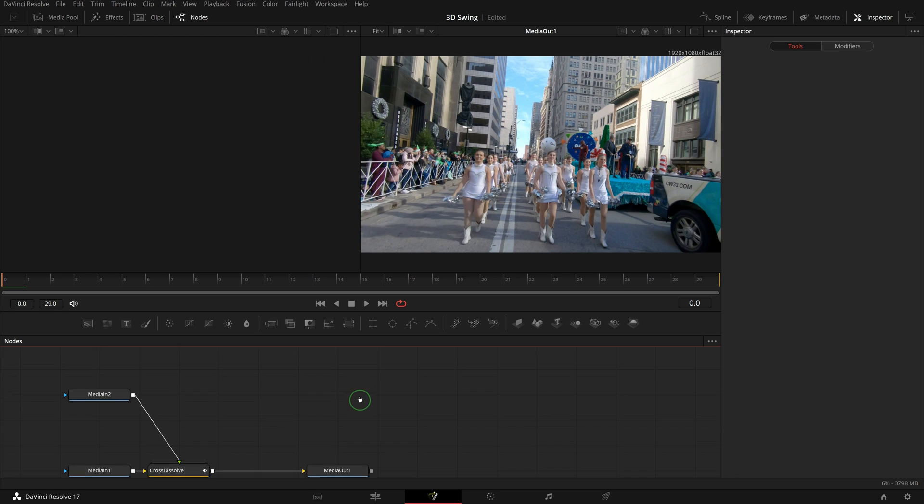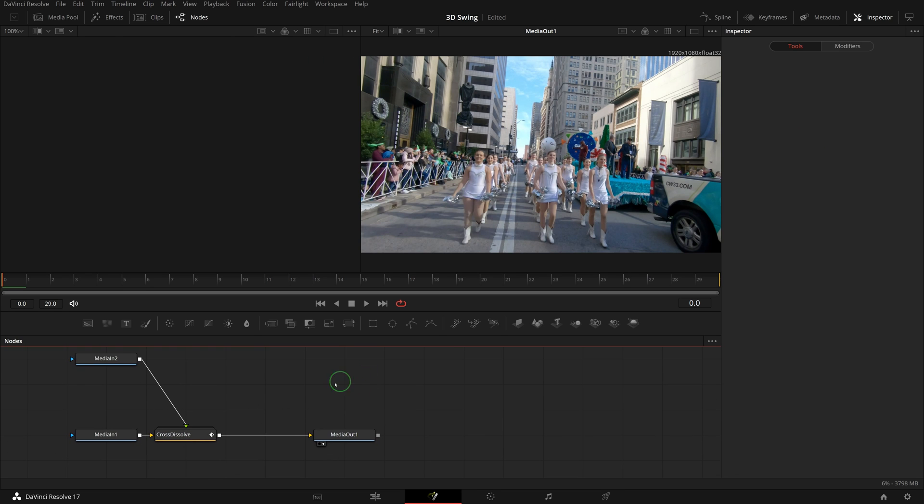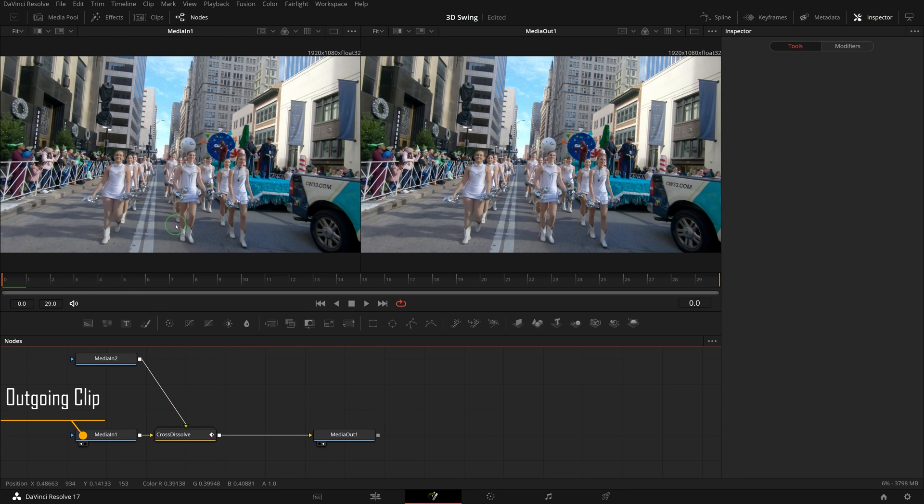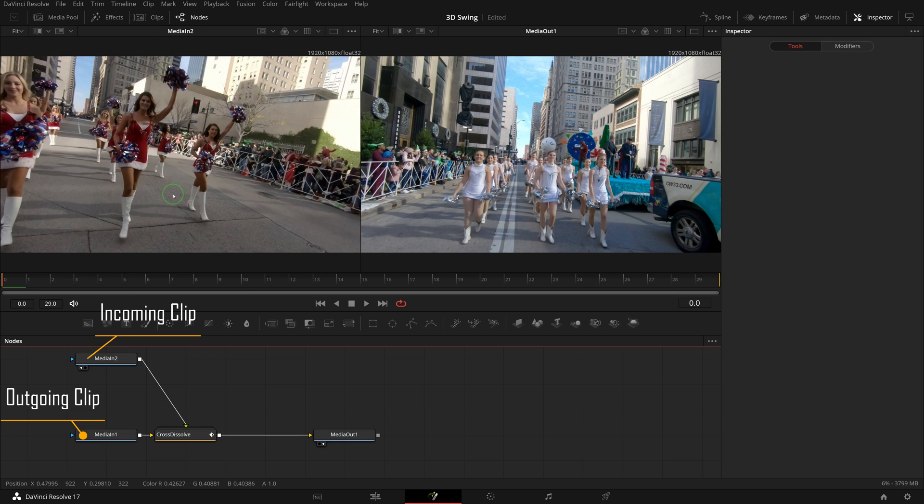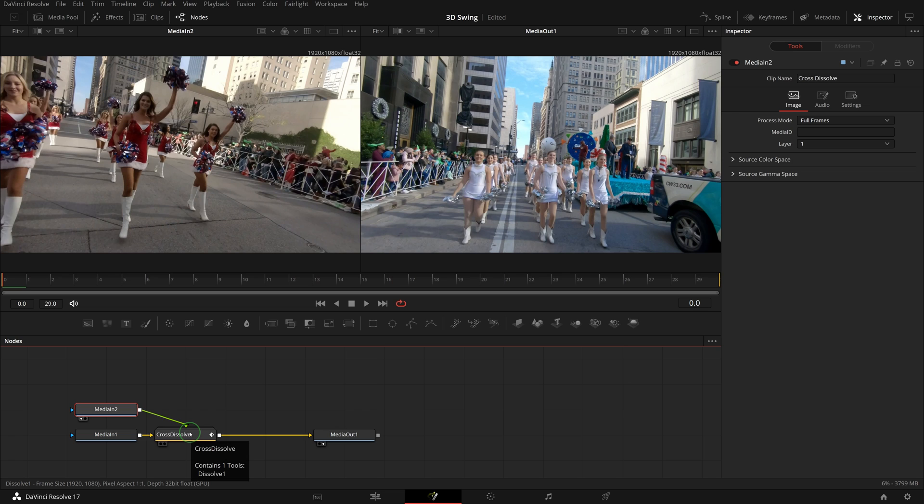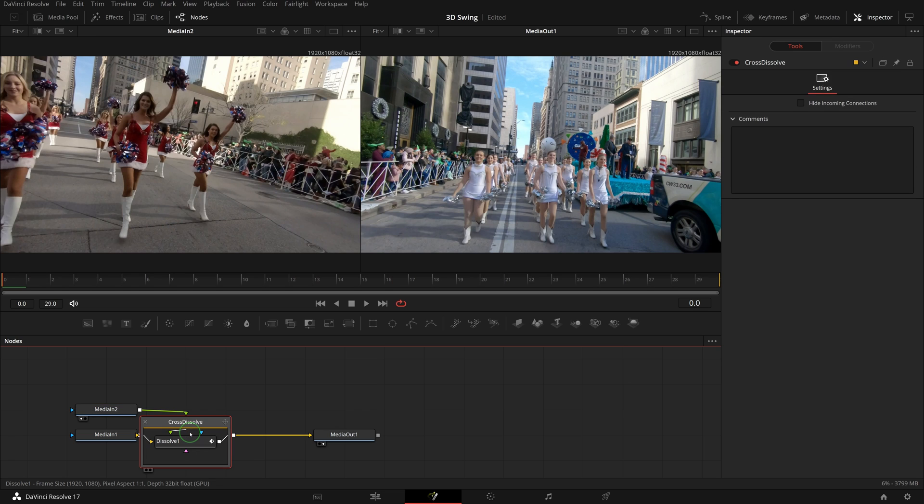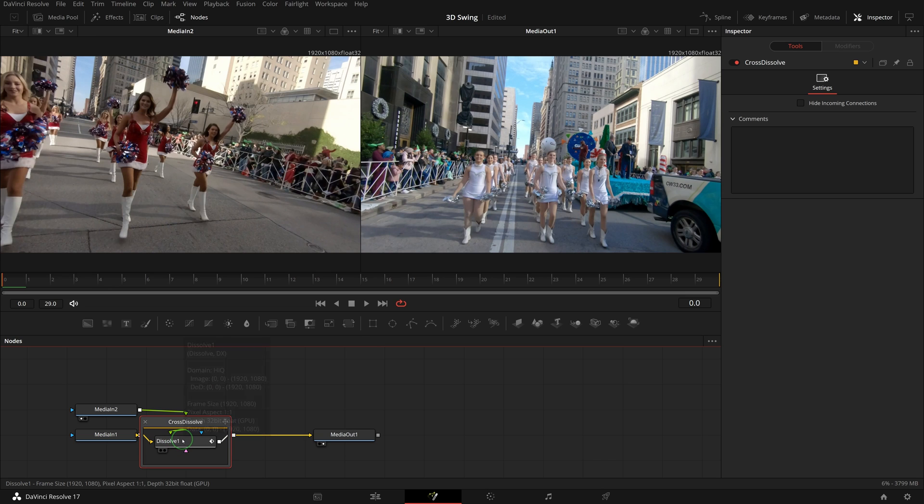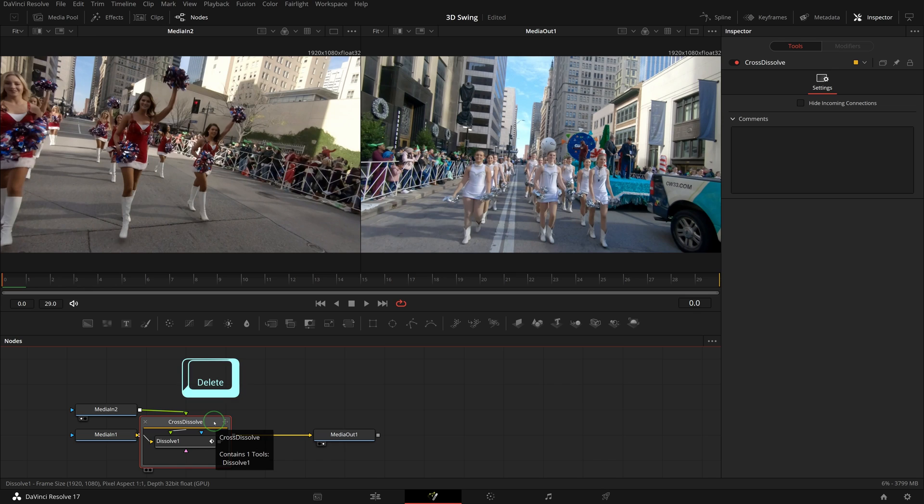In the node editor, media in 1 is the outgoing clip part 1 and media in 2 is the incoming clip part 2. The cross dissolve transition is represented by this node group with only one dissolve node inside. We don't need it for the transition we are making today. While it's selected, press delete to remove it from the node tree.